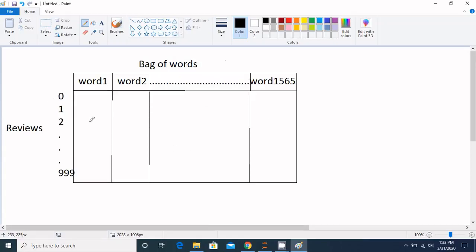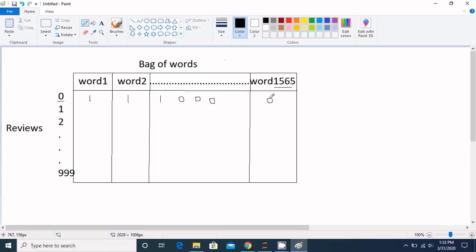The number of rows is lesser than the number of columns, and that is not a good thing. For example, consider review zero — it might only contain three or four words from the vocabulary. So words like word one, word two, and word three belong to review zero, but all remaining words do not, and their values are going to be zero.